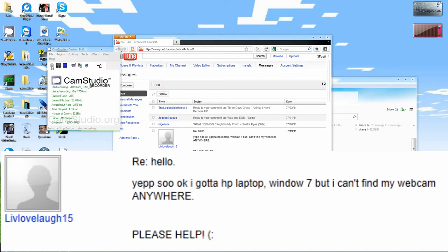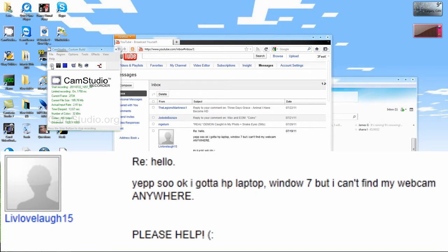Alright, we have a question from live love laugh 15. I love that name by the way, that's an awesome name. Alright, so he has a problem with his webcam with Windows 7. I hope you like this new layout. I don't know if this layout is going to work or not, but I hope this layout works.